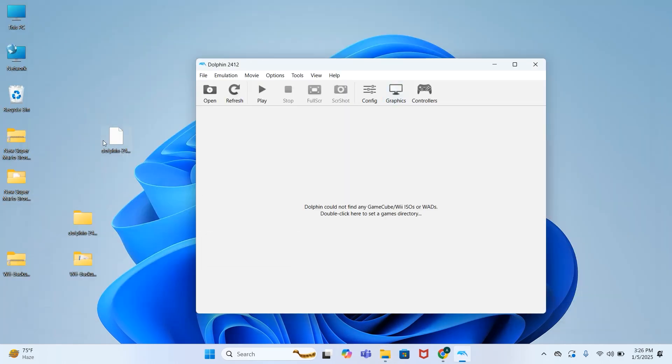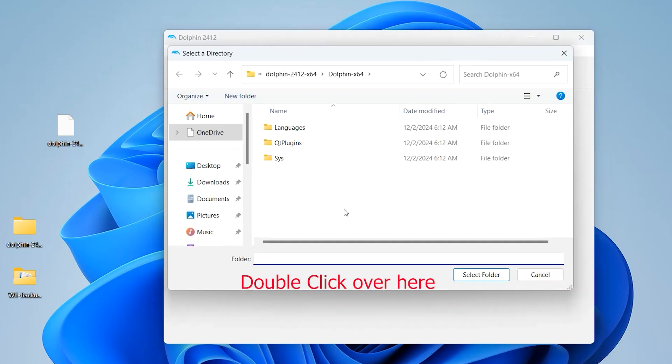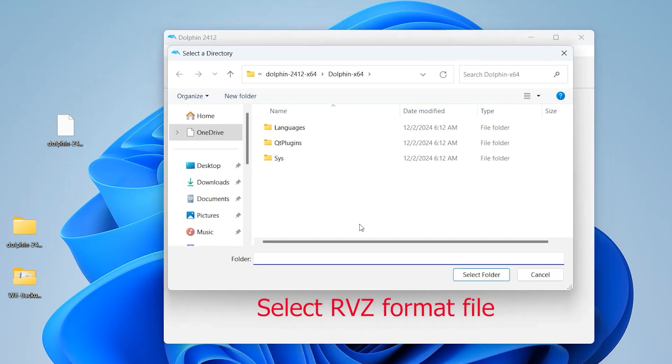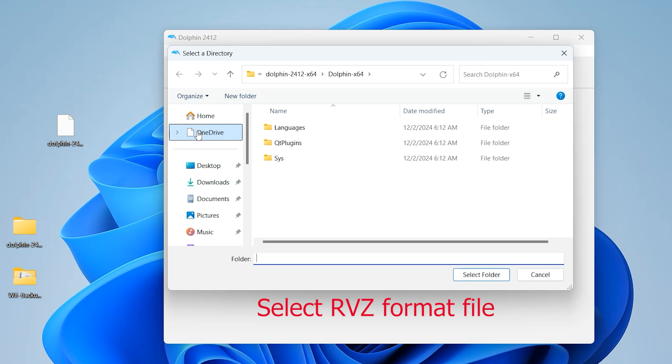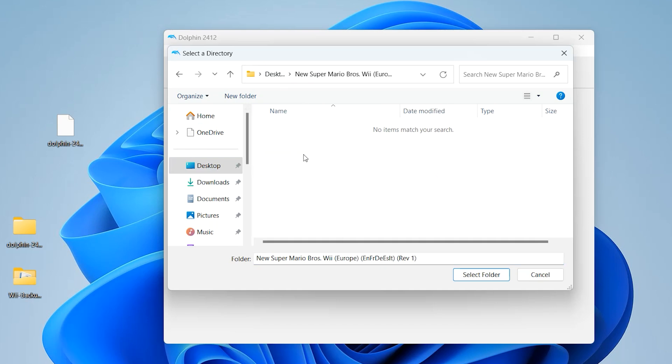Now we have to load our RVZ format. First of all we will convert it to ISO. Double click on this screen. Now select the folder where your RVZ format or game is placed. Here I have placed my RVZ format, select this folder.